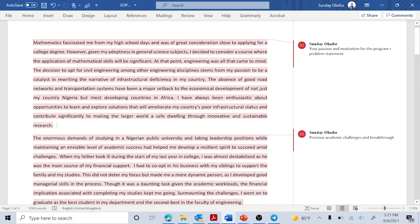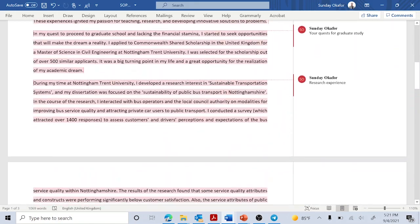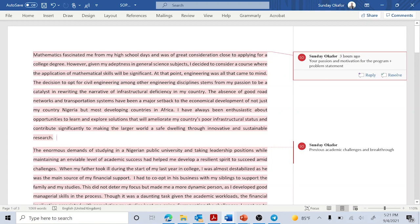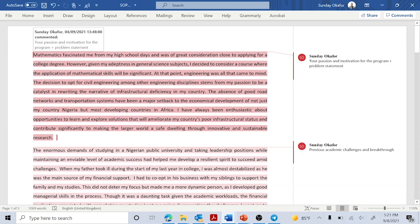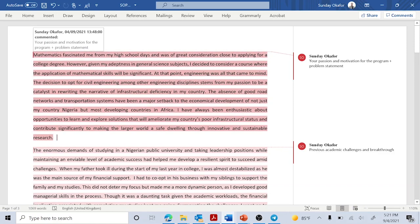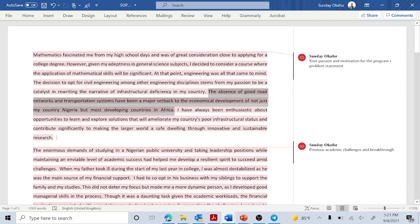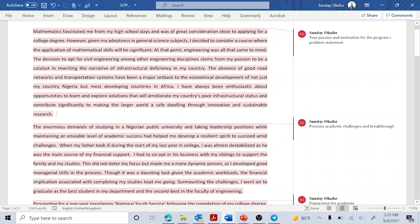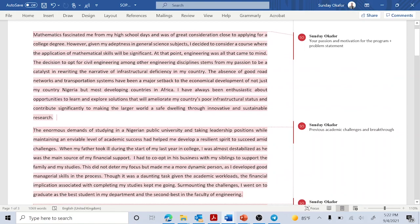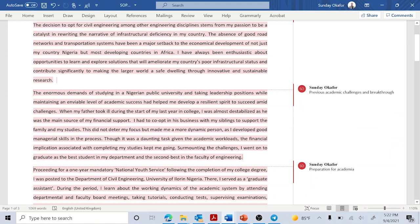Here I have a sample SOP I've written in the past while I was still applying for grad school. I've sectioned its paragraphs — I talked about different things in different paragraphs and I've given each a title. The first paragraph is where I talked about my passion, motivation for the program, and the program statement. You can see the passion and my motivation to study engineering in the first place — why I chose civil engineering when there are tons of other engineering disciplines I could have gone for. I talked about that and about the problem or challenge in my country, which was part of the motivation to pursue graduate school in order to find sustainable solutions to these problems.